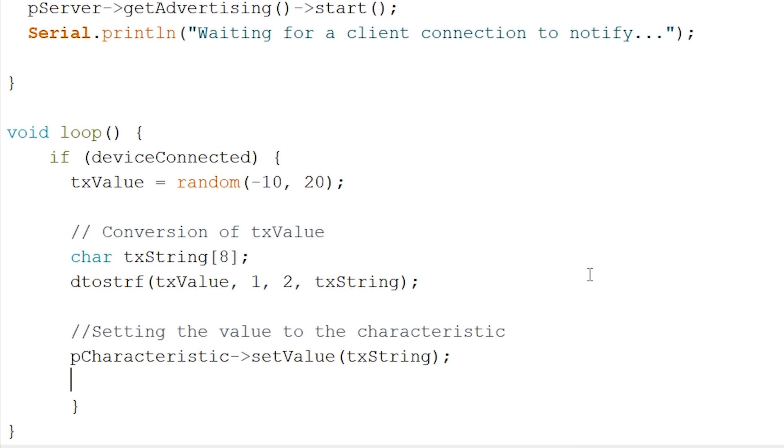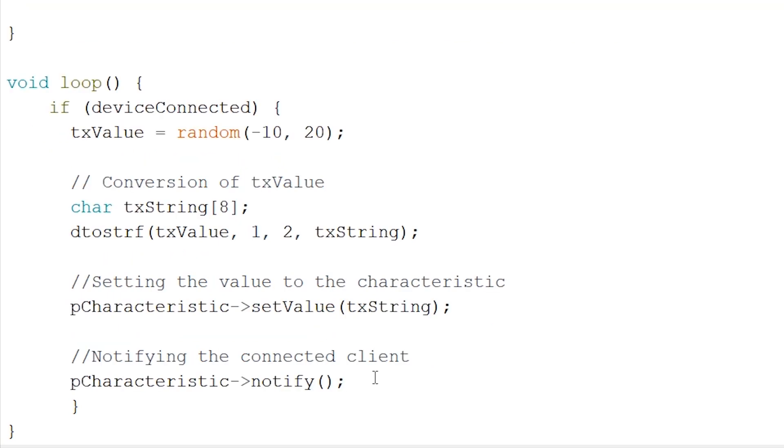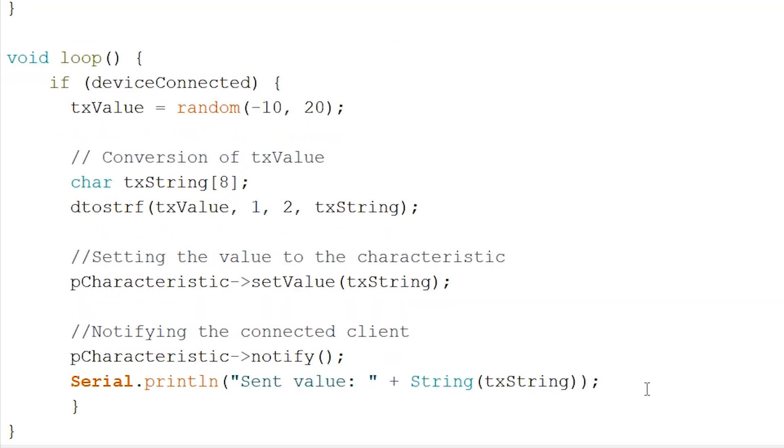Now for the grand finale, we can start notifying our client with our characteristic. And let's quickly run this through our monitor as well. And to finish things off, let's add a delay of half a second to notify the client. So, meaning every half a second, we will receive a notify with a new value.